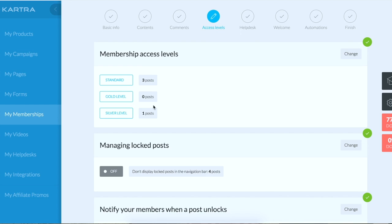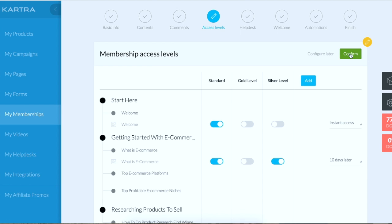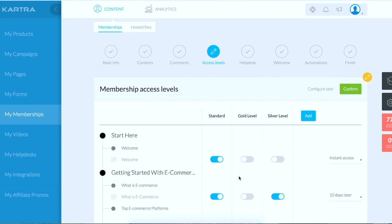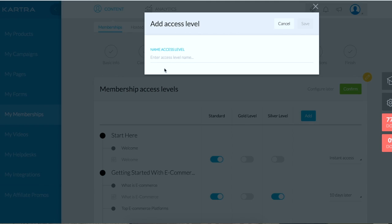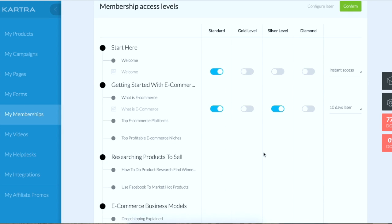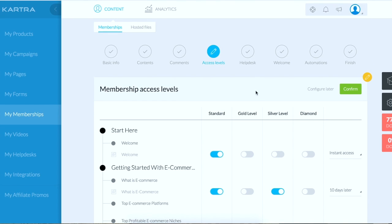So and then you can have access levels to your members. So with access levels you can, let's say the first two modules, people buy into the product for 10 bucks, they get access to the first two modules. You could set that up here. You know, you can create your own levels. So let's say you have like a diamond level for people that pay a thousand bucks.